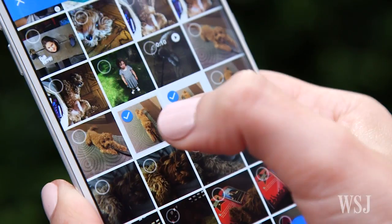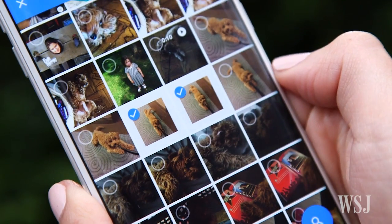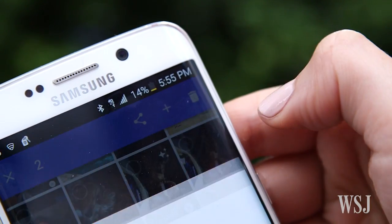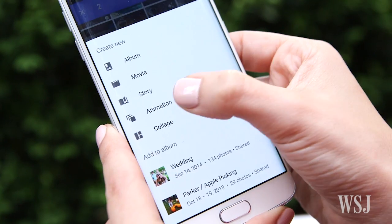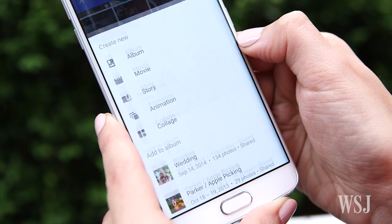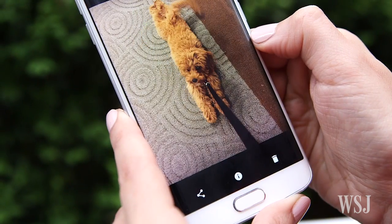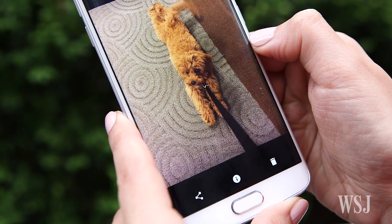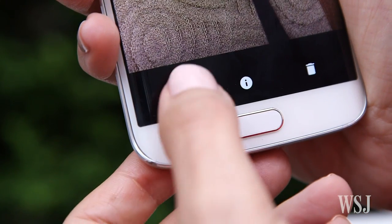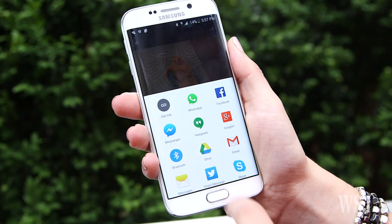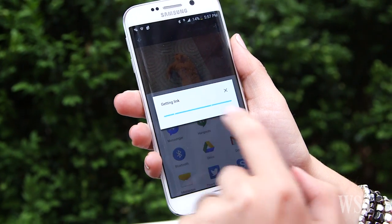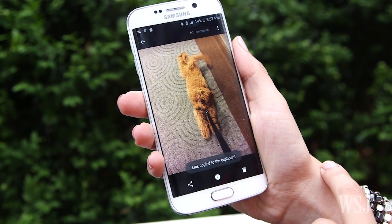You select a series of photos, hit the plus button in the top right, and select animation. The app will take care of all the hard work, and within a few seconds, you'll have your GIF. You can instantly share it through a selection of apps, or you can just share a link where others can view it.